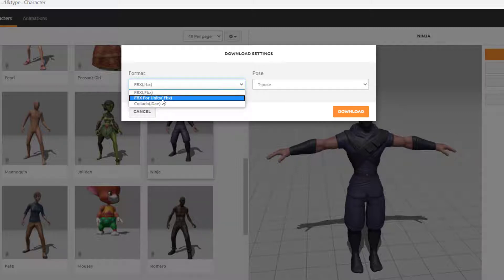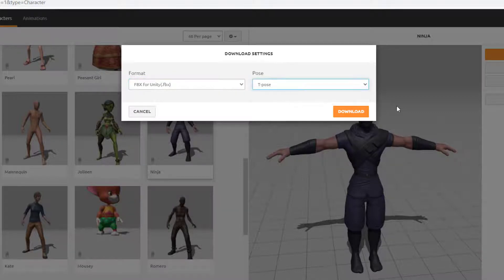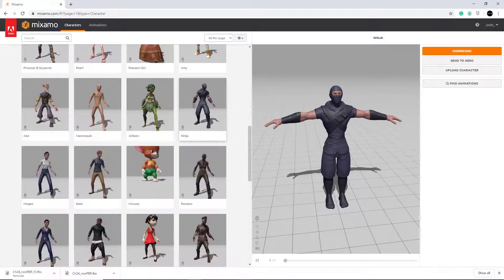So we click FBX for Unity for the format, and T-Pose is fine for that. Click download.